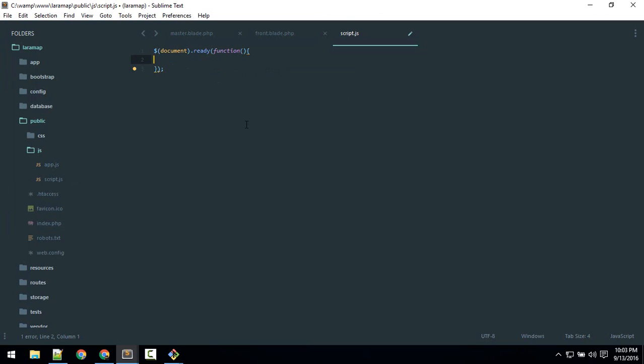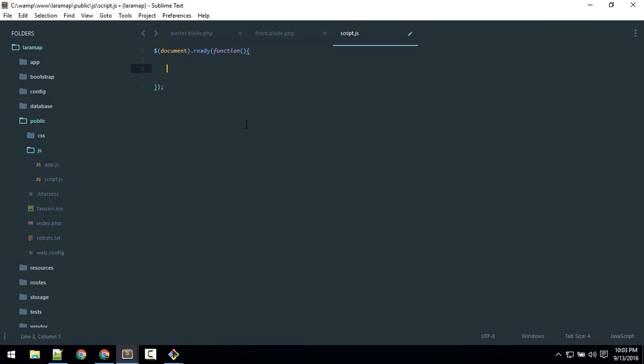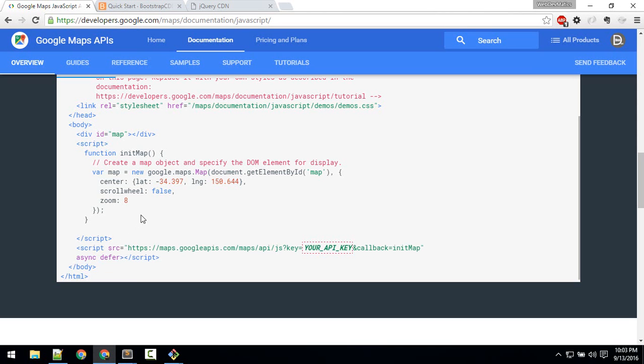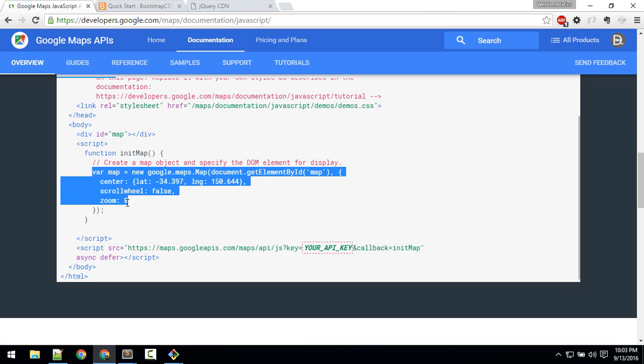So now here we will create a map. Okay, so I'll copy this to make it easier and I'll explain it.